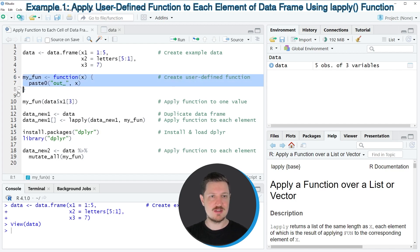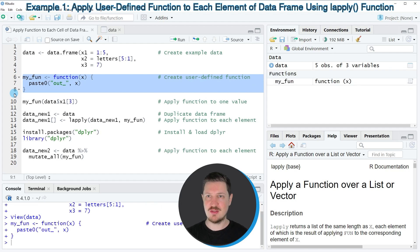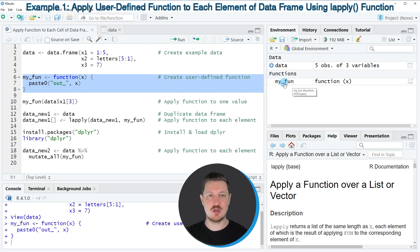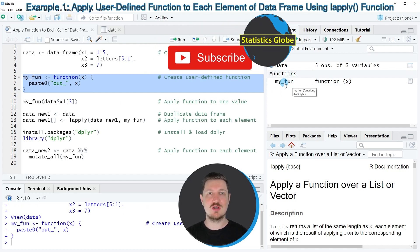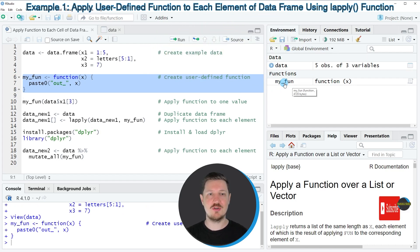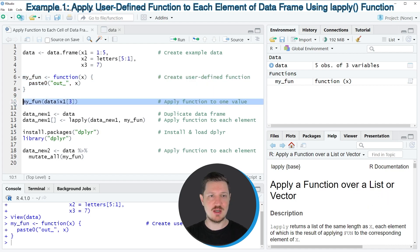After running lines 6 to 8 of the code, you can see that this user-defined function called myfun is appearing at the top right. Now if we would like to apply this function to only one cell of our data frame, we could simply apply it as you can see in line 10 of the code.